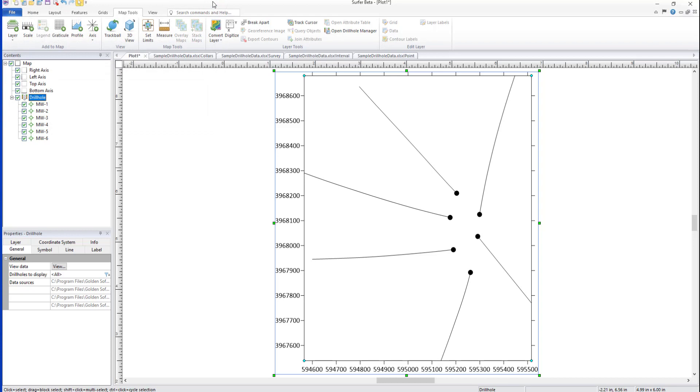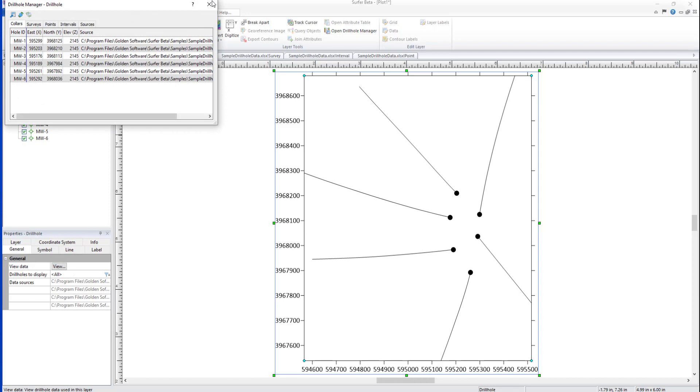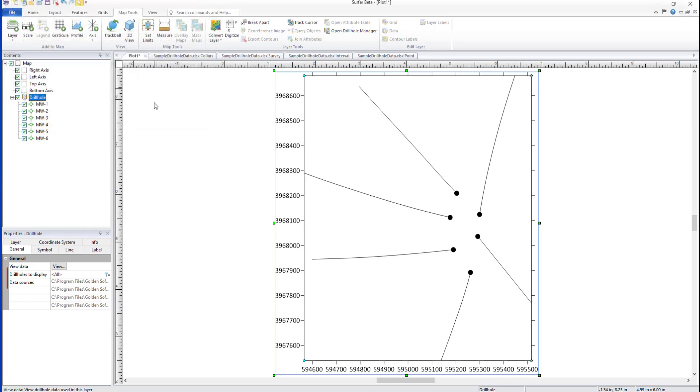Properties for all objects in a Drill Hole Layer can be changed by clicking the Drill Hole Layer in the Contents window and changing the options found on the tabs in the Properties window. On the General tab, click the View button to open the Drill Hole Manager. You can also choose which Drill Holes to display and view your data sources.